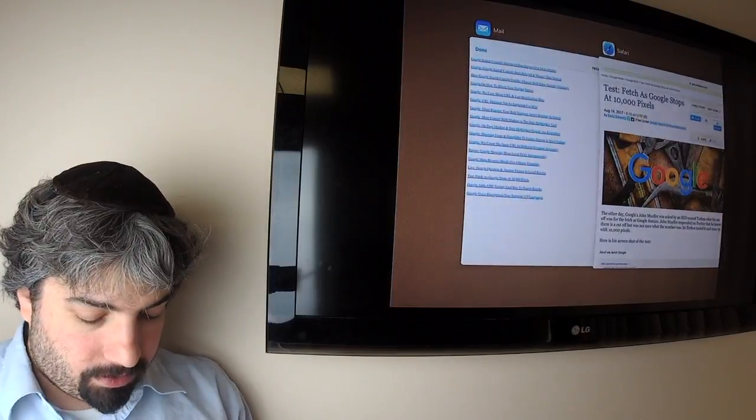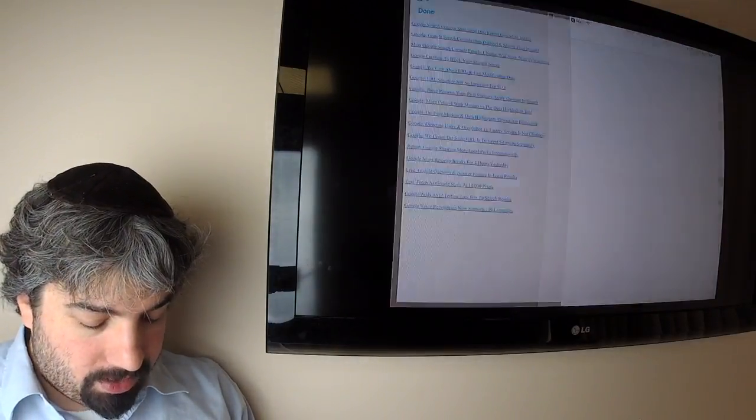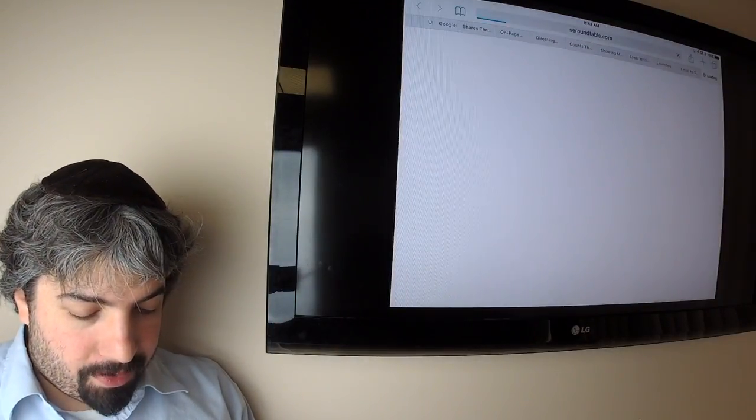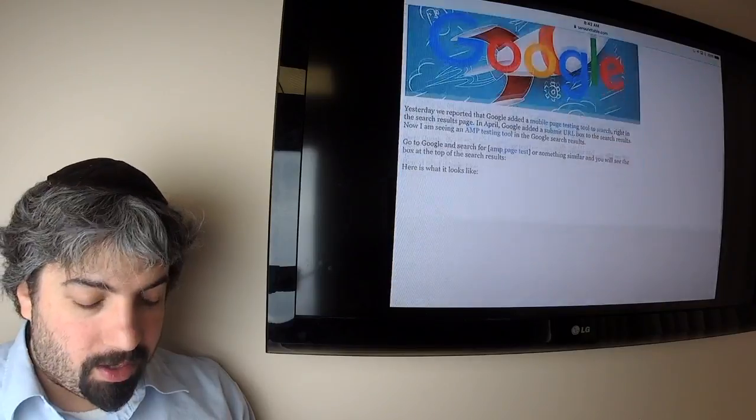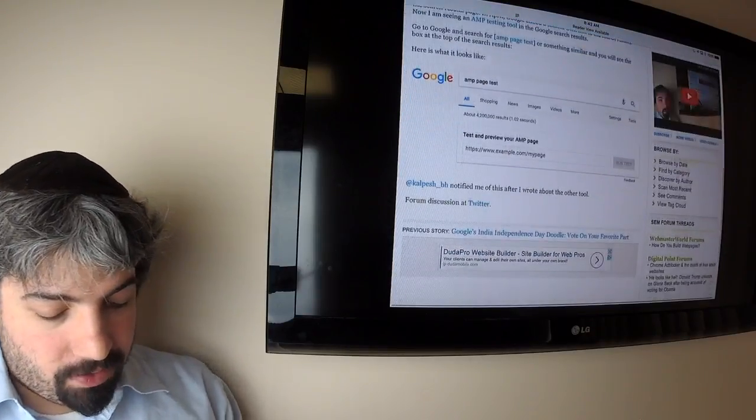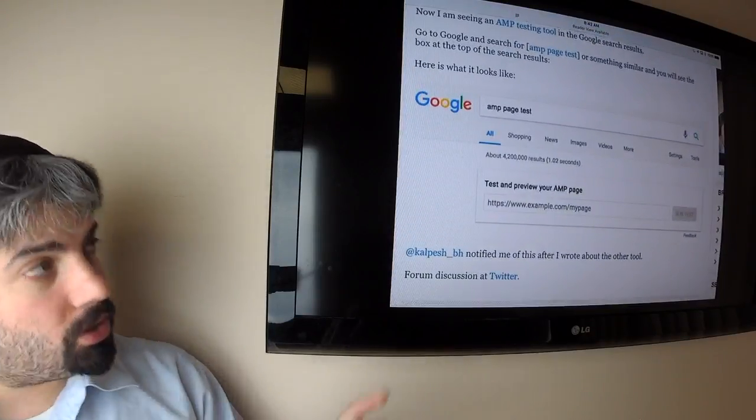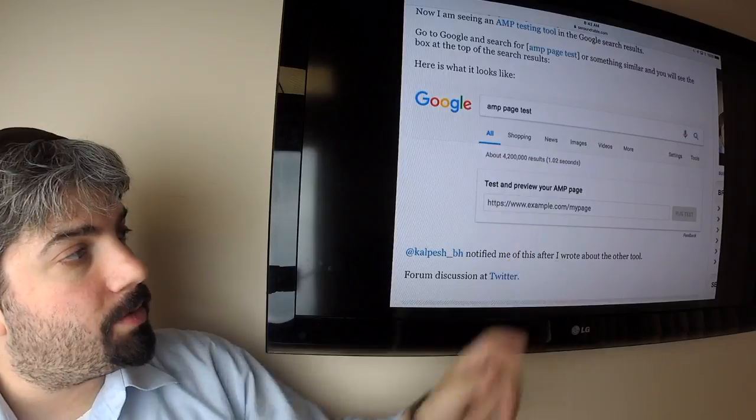Google is testing the AMP testing tool in the search results. Google actually has the AMP testing page, so if you do a search for AMP page test, Google will actually give you the box right in the Google search results.